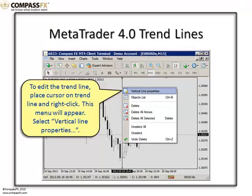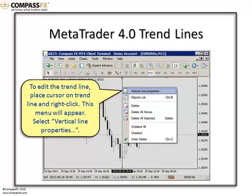You would simply come up to the trend line and right-click on it, and you're going to find this type of menu will appear. You simply go to the trend line properties. In this case, we have a vertical trend line, so I'll select Vertical Line Properties.